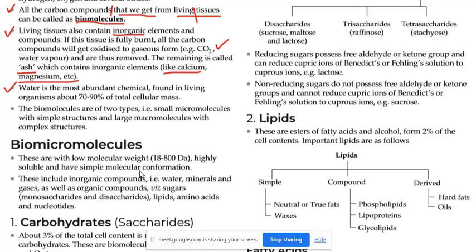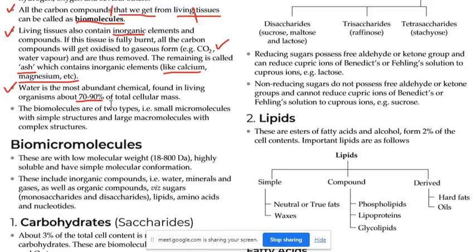Toh matlab jo living organism mein — agar organism sajiv hai, usmein jaan hai — toh wahan par 70 to 90% kya hota hai? Water hota hai. Agar hum log apne body ke baare mein consider karein toh hamara body ka 70 to 90% water hai. Ab phir aage chaliye.